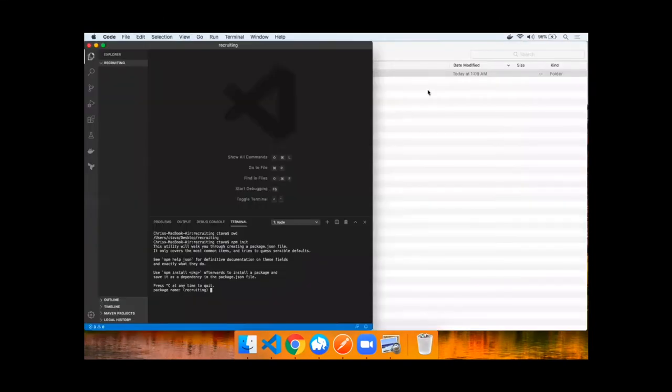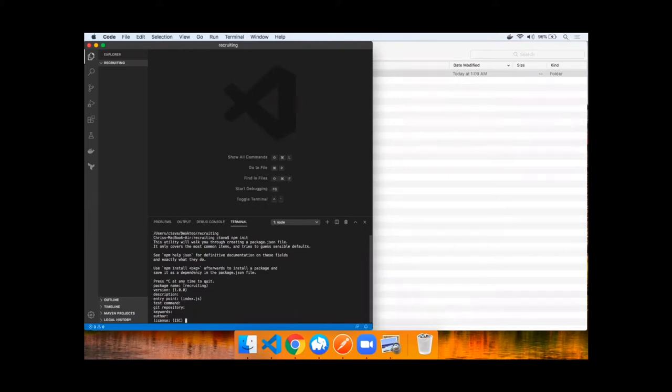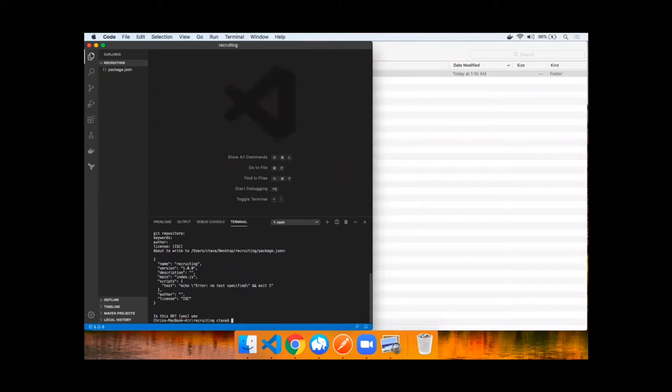Having issued the npm init command, it's now asking me to walk through the prompts. I'm going to accept recruiting as the package name, version 1.0. I'll leave a description, leave the entry point, and I'll leave a test command, as well as git repository, keywords, author, license, all blank, and just say yes.